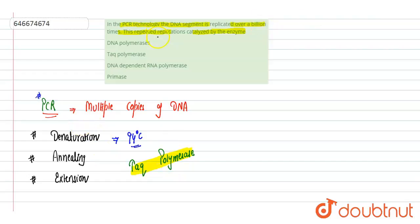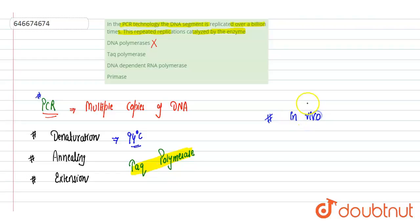Option A: DNA polymerase, this is incorrect. This is also used for polymerization but that is under in vivo condition in the system, not under in vitro condition. Taq polymerase, yes this is correct due to its ability to remain stable at high temperature.